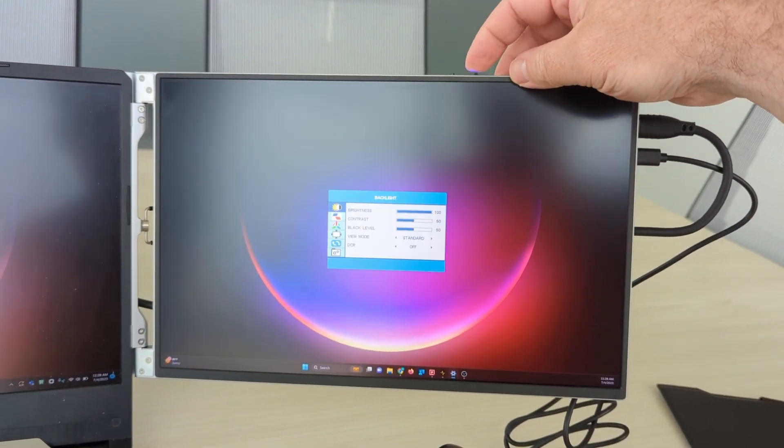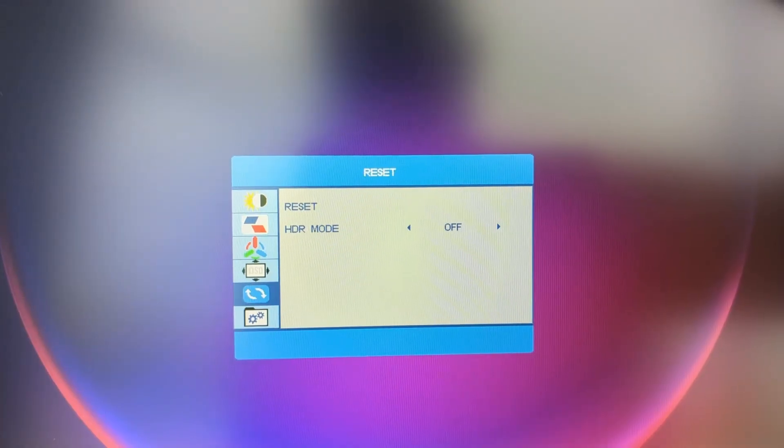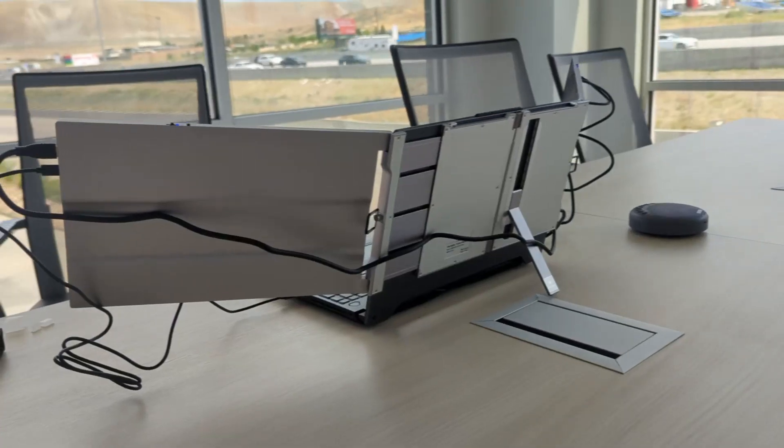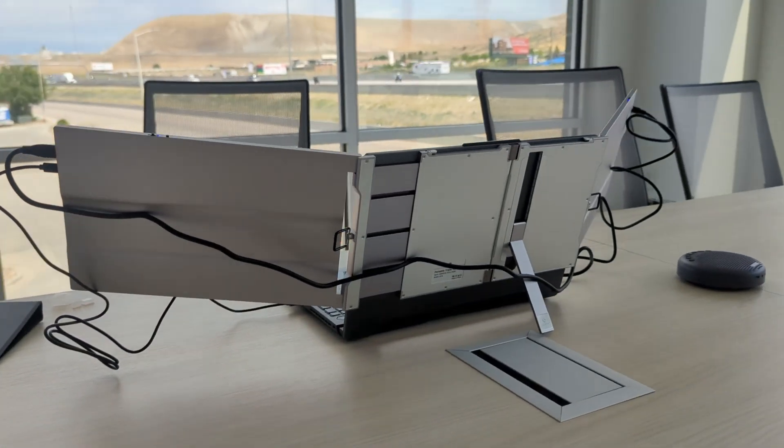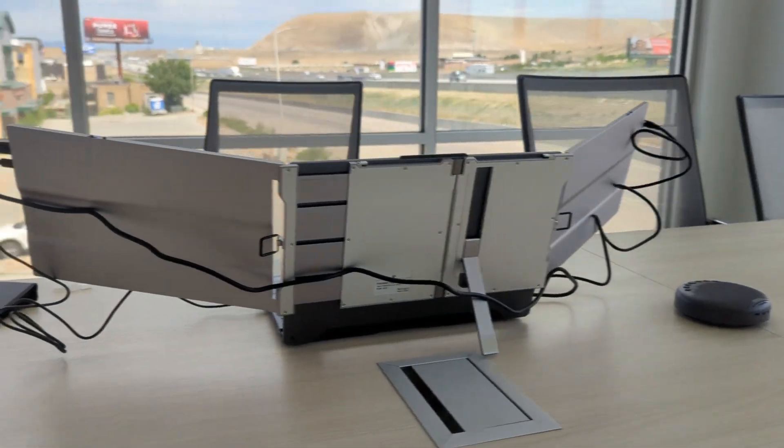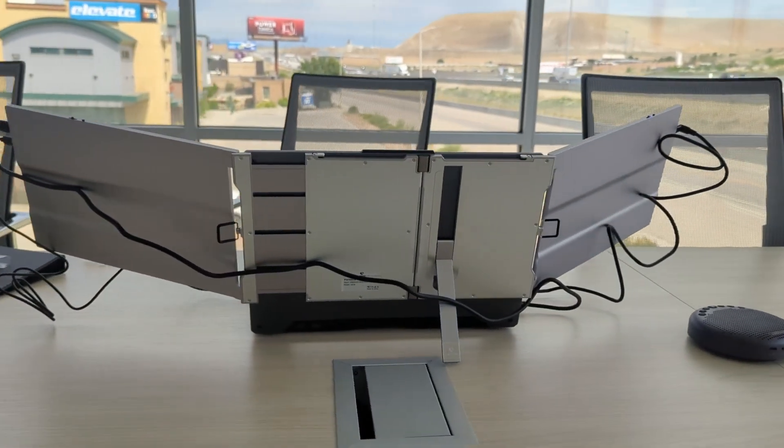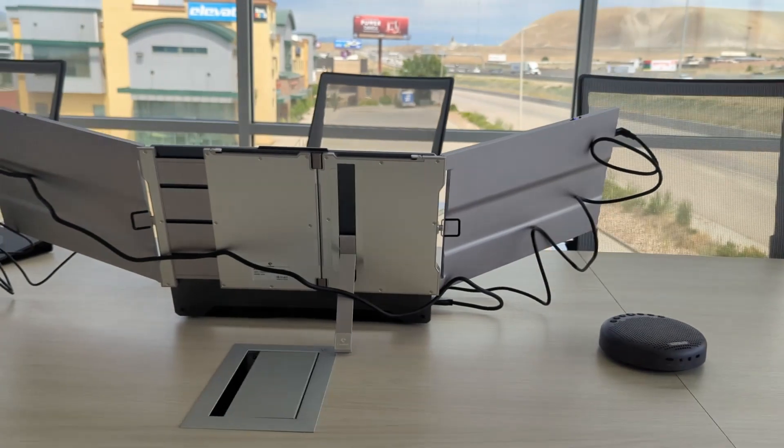That's really nice. You can change the brightness, you can change HDR. It remembers the settings if you unplug it.